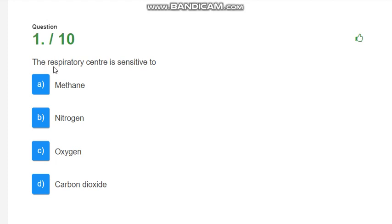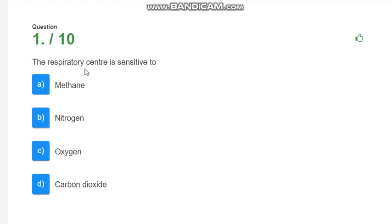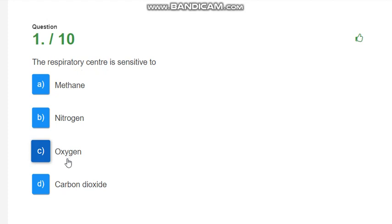The first question is, the respiratory center is sensitive to? If you recall your memory, when we were studying the mechanism of respiration, we saw that the rate of breathing is controlled by the respiratory center in the brain. The respiratory center is sensitive to the concentration of carbon dioxide in the blood. Let's see what is the correct answer of this question. The options are methane, nitrogen, oxygen and carbon dioxide. So, the correct answer is carbon dioxide.